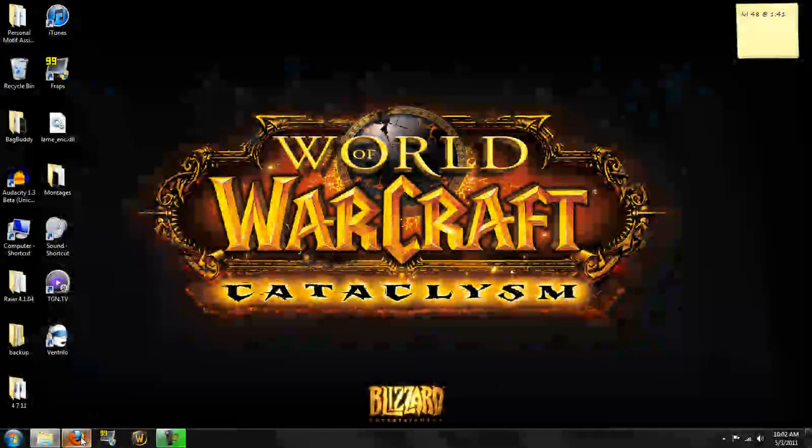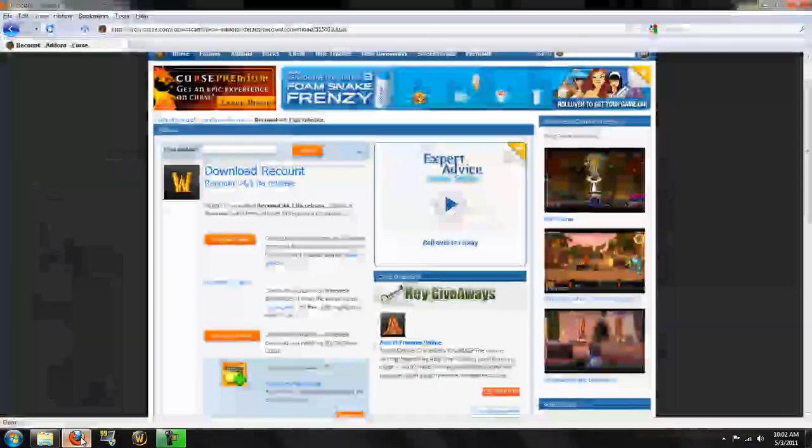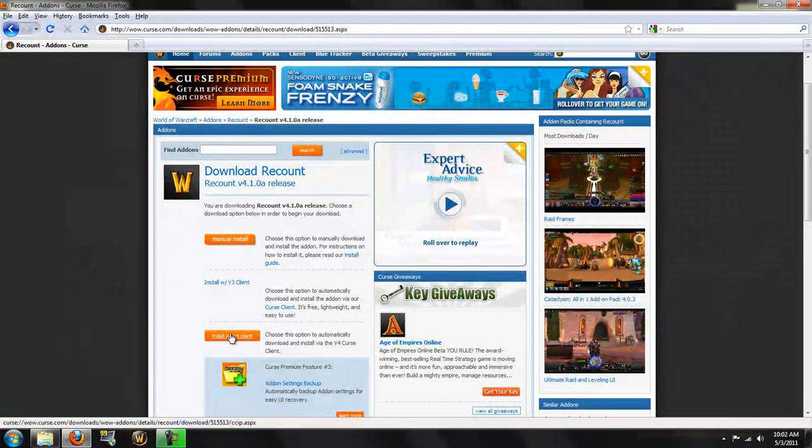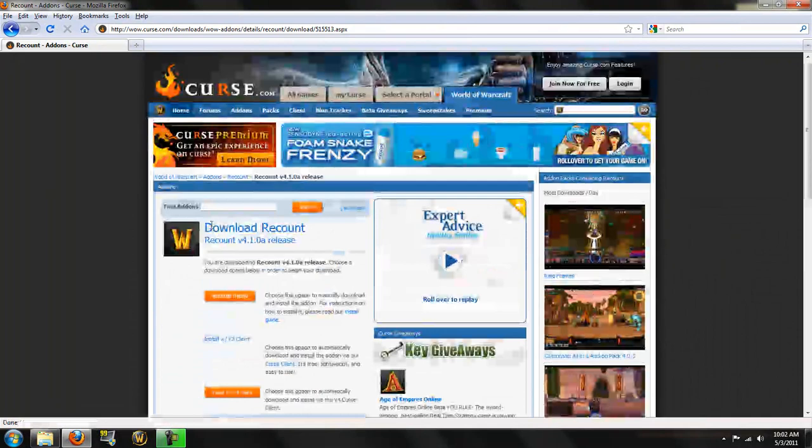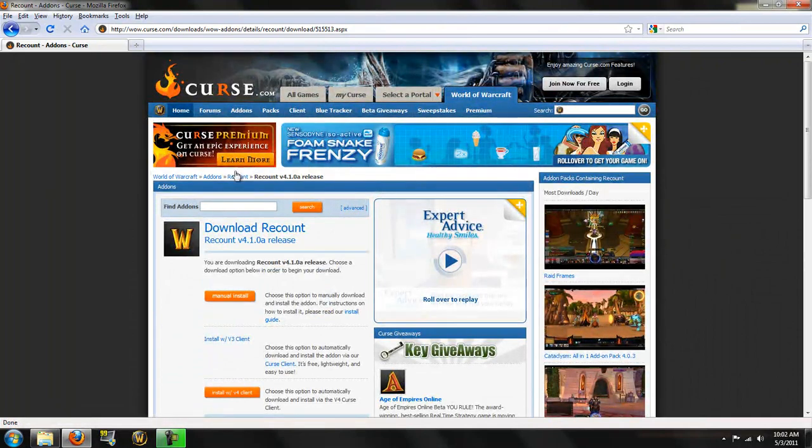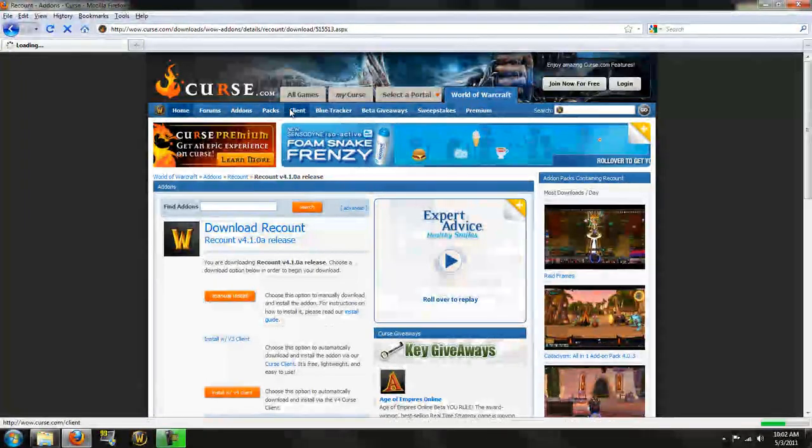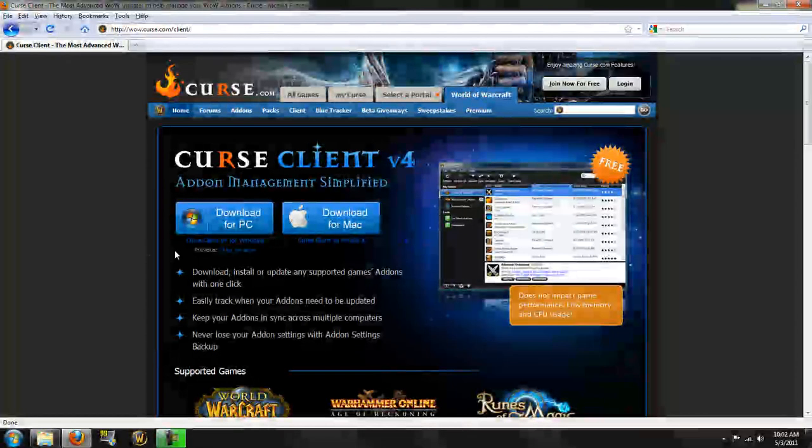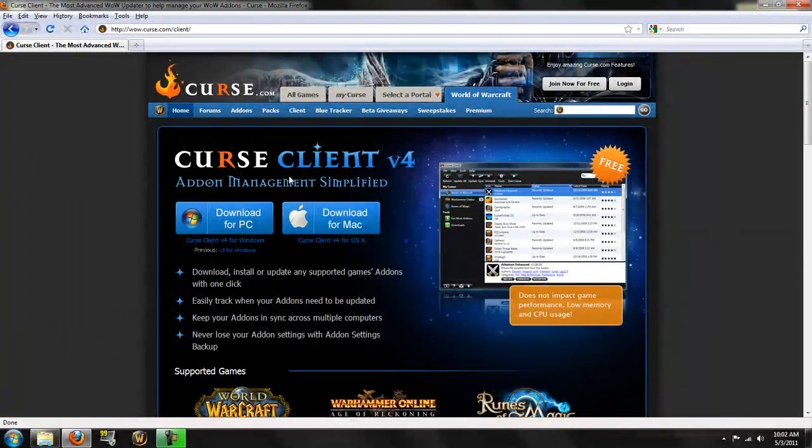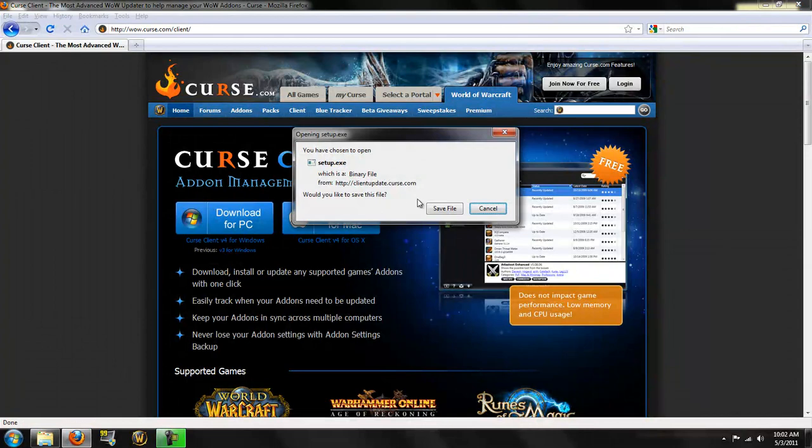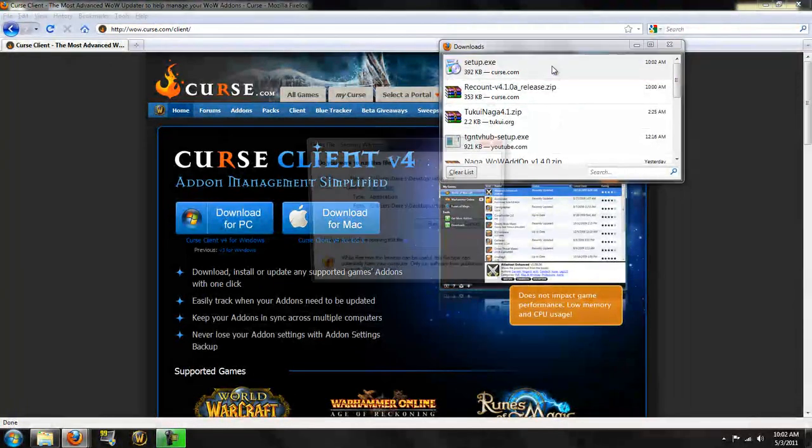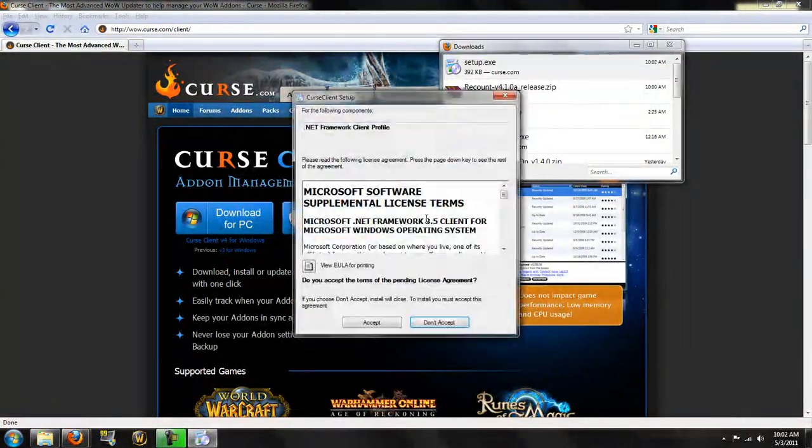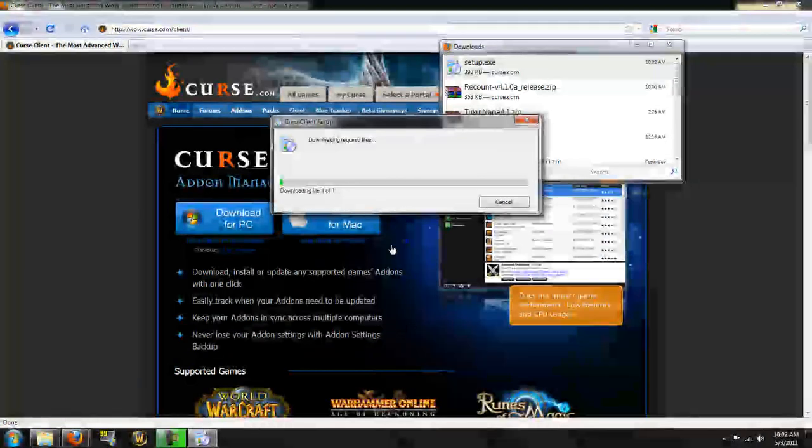To do it a different way, what you can do is you can go ahead and download the client that they have. You can download it for a PC, or you can download it for a Mac, whatever operating system you're on. Download it for a PC. Even though I already have it, I'm going to show you guys how to install it.